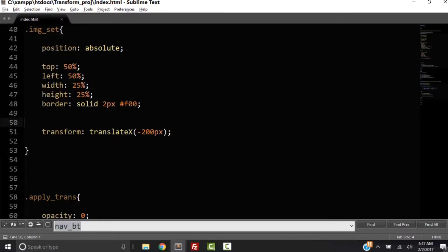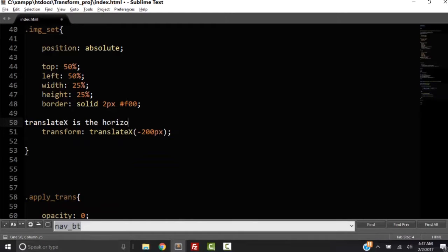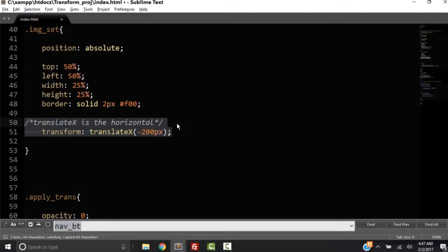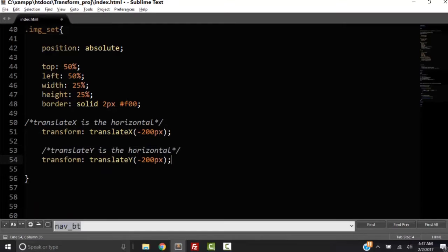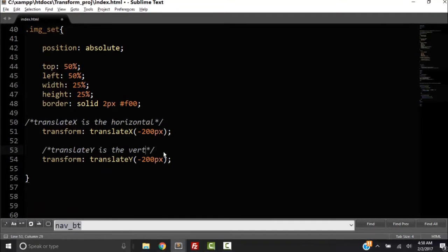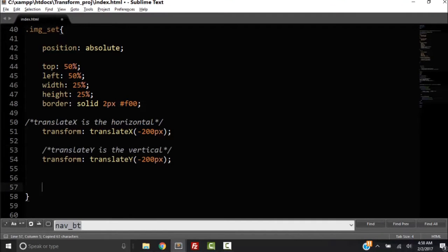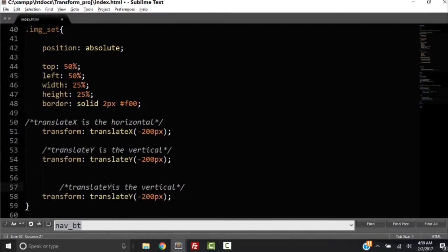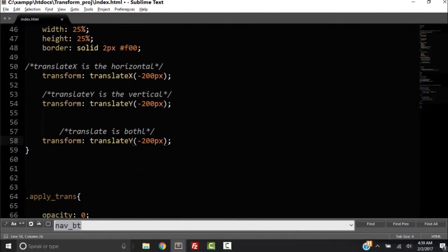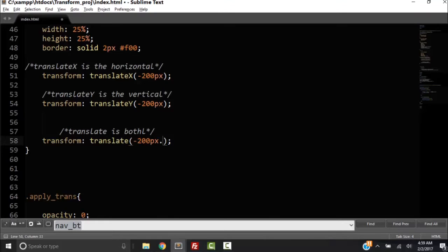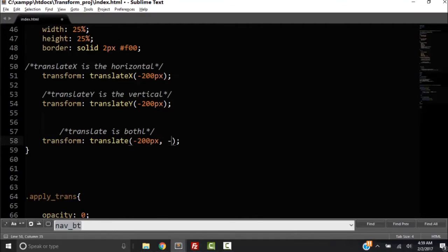So let me make a comment right here. So translateX is the horizontal. So when we want to translate both, we need to take the Y out or the X out and then add another property. See, our first property, our first value right here, minus 200 pixels, is the X. Our second one is going to be the Y.